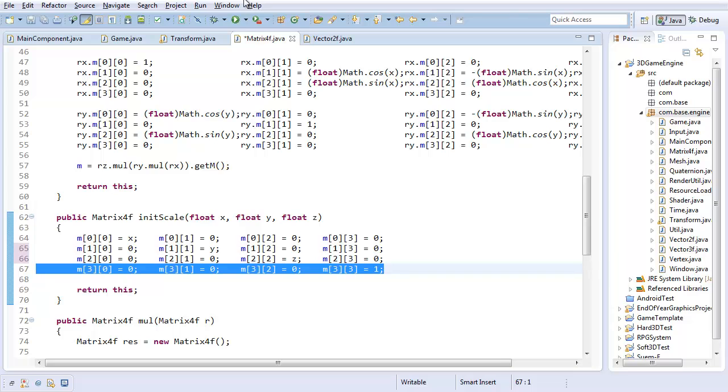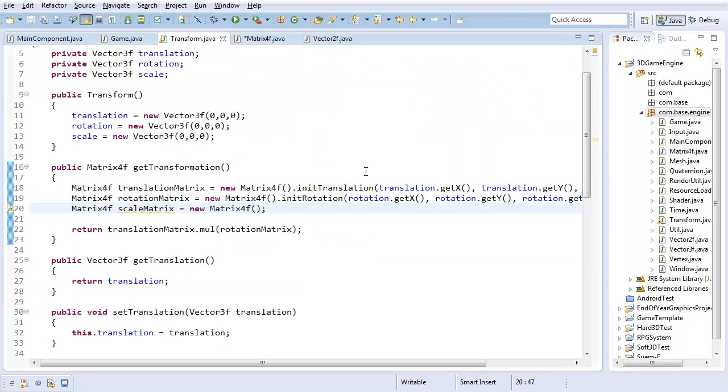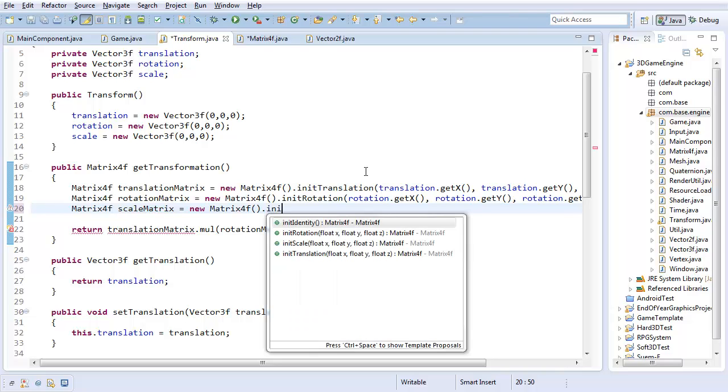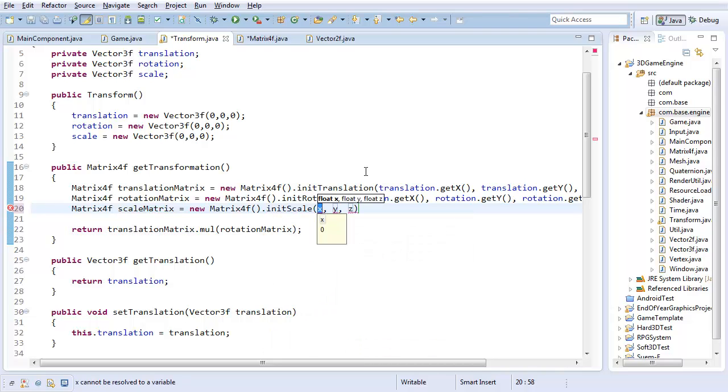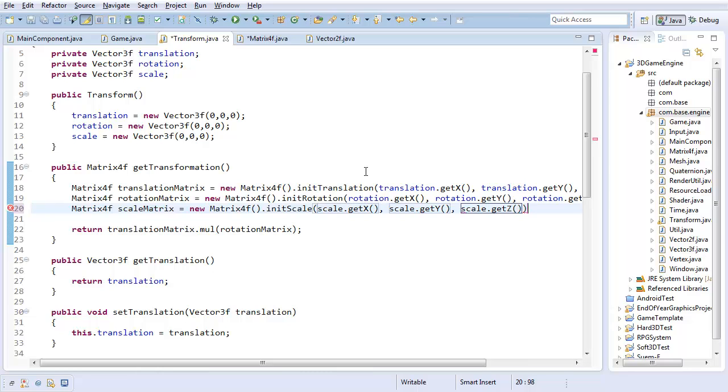So yeah, that initializes the scale matrix. I'm going to do matrix4f.initScale with scale.getX, scale.getY, and scale.getZ.